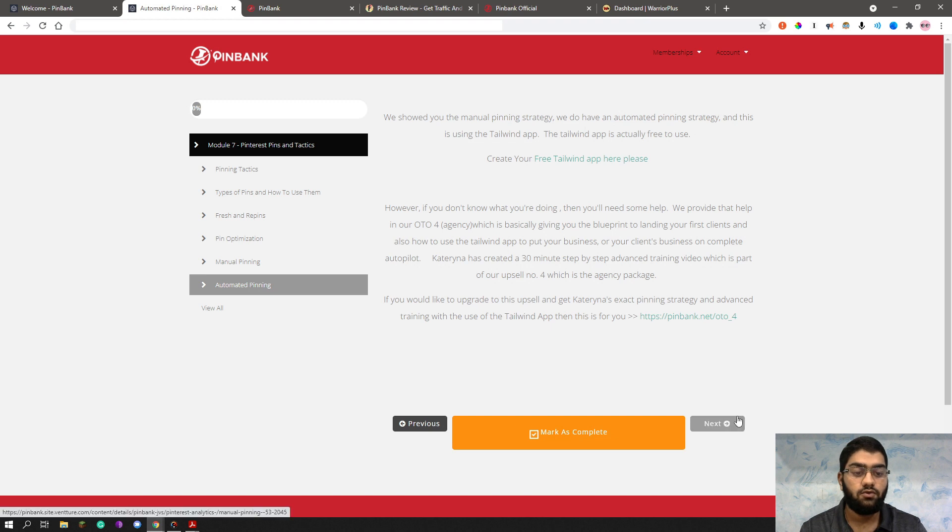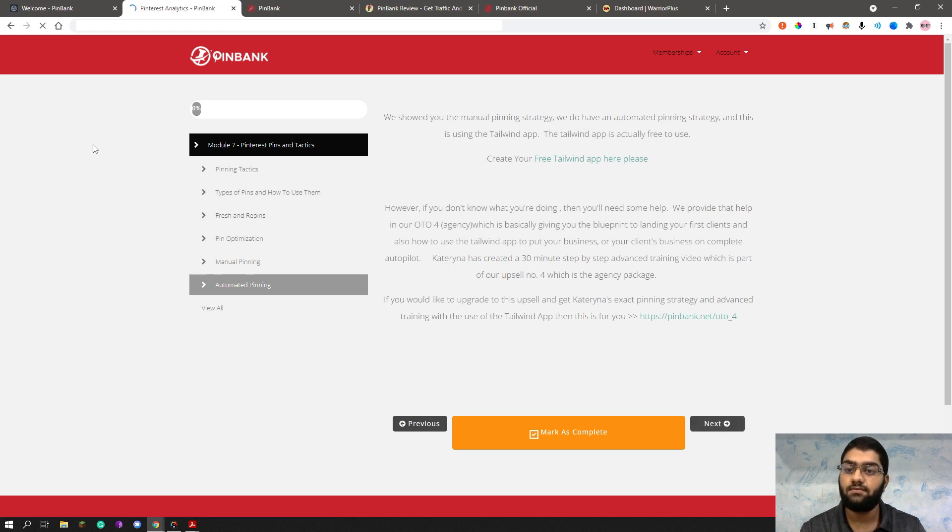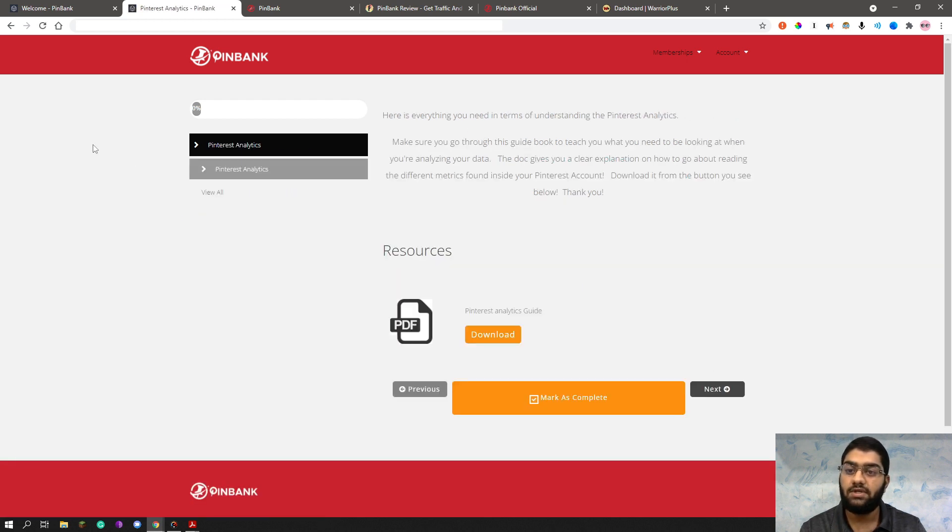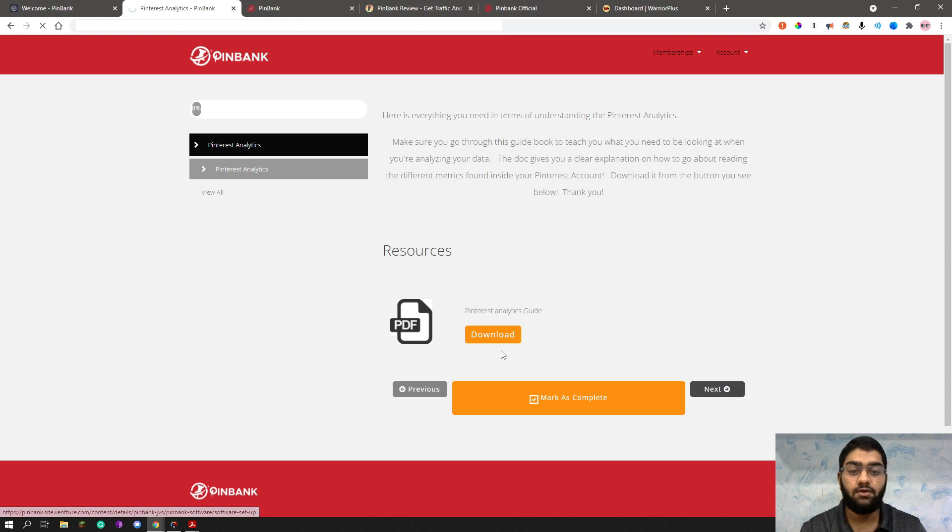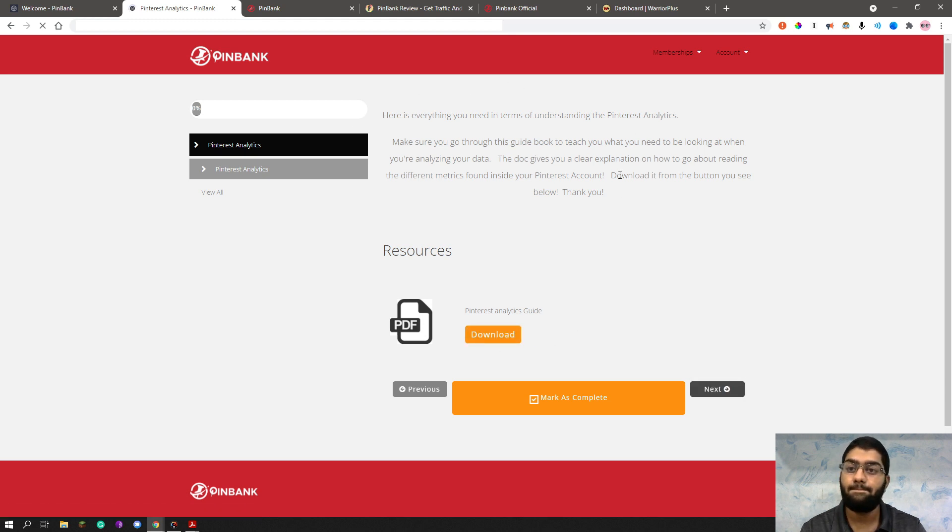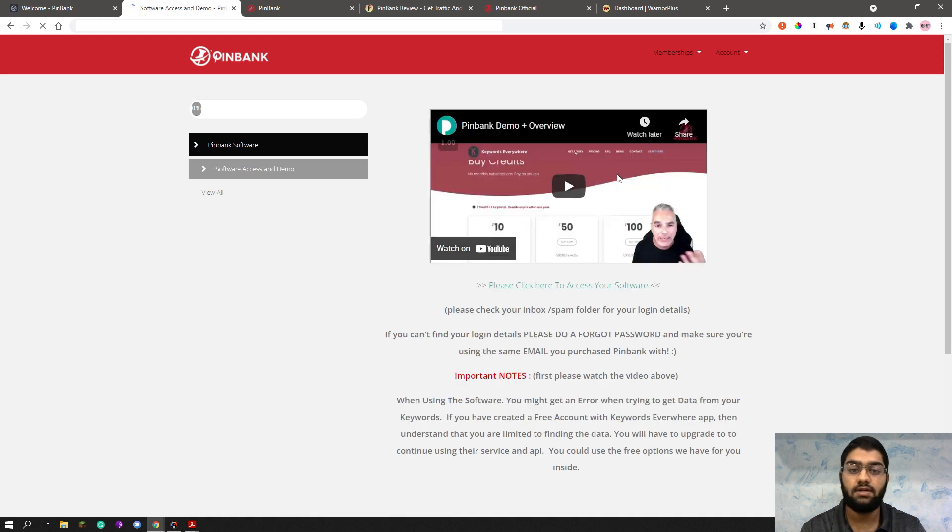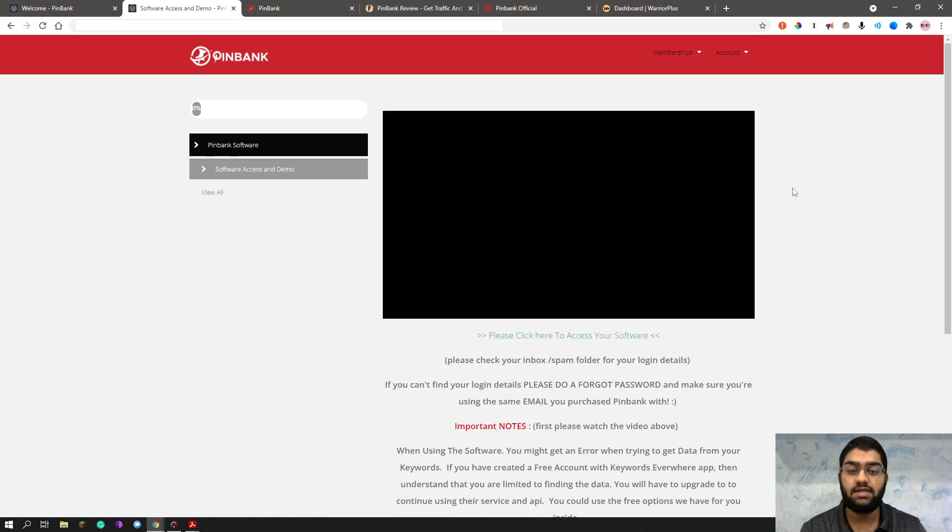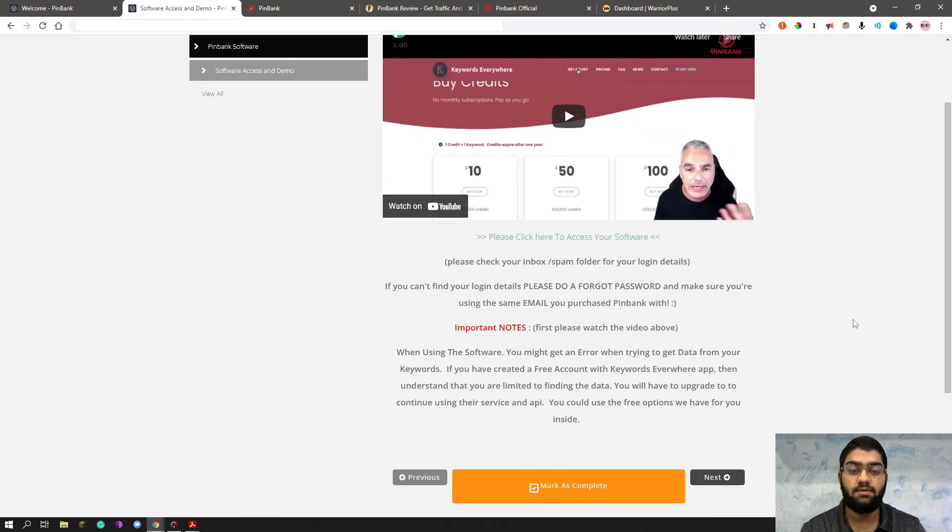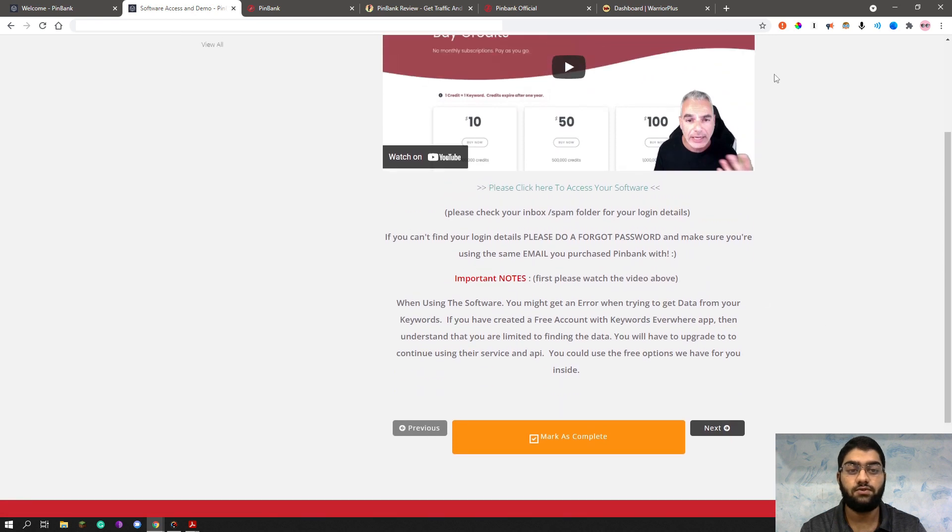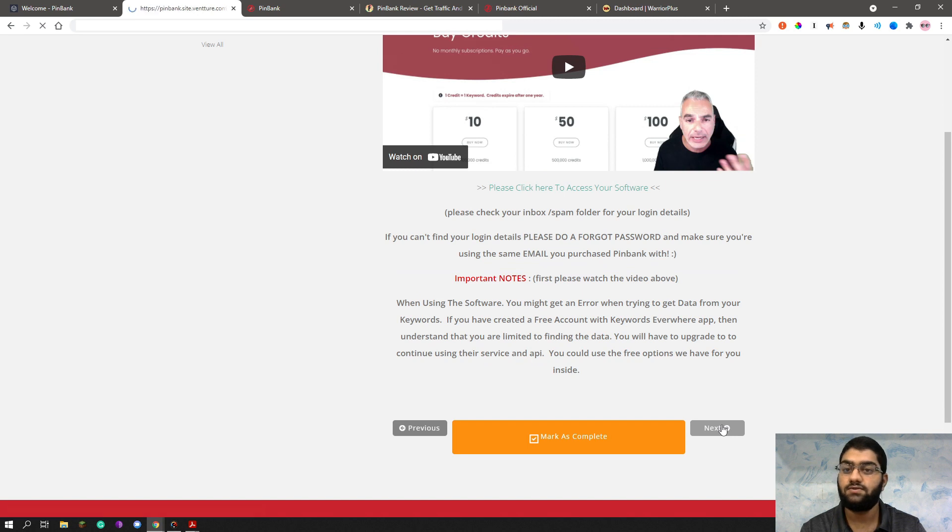So let us see here, the next module is the module eight and let us see what it contains. So it has the analytics, of course, analytics is also important. You need to know how well you're doing, what are the results you're getting. And after you download this, the next one is, let me see, the next one is the software. This is basically how you'll be able to access your software. And please first watch the video above. Then let us see the next one.